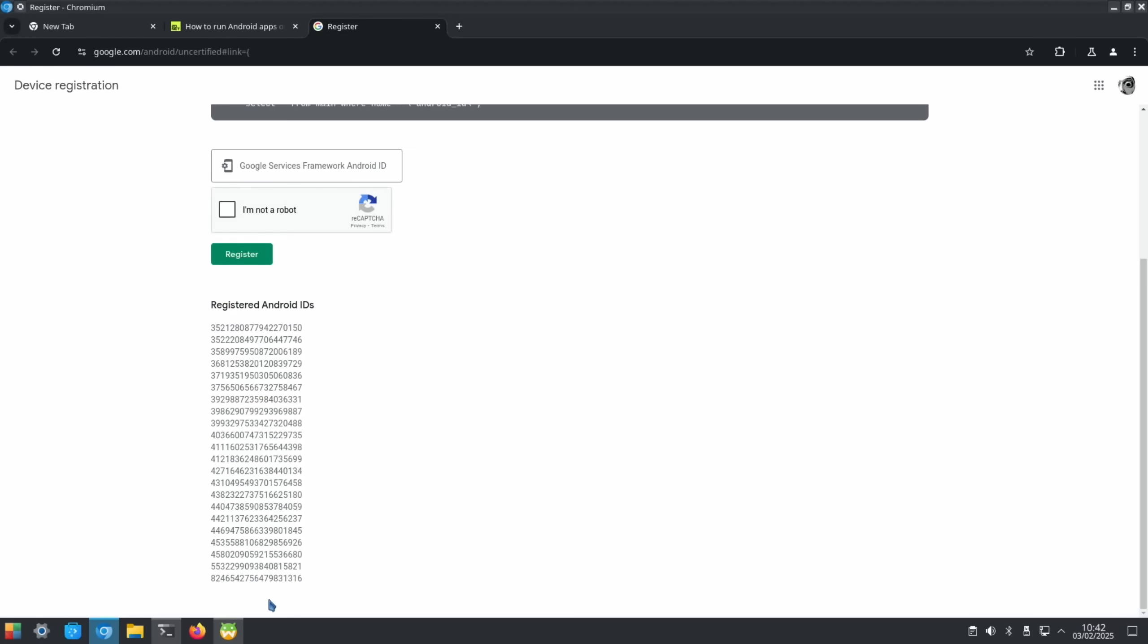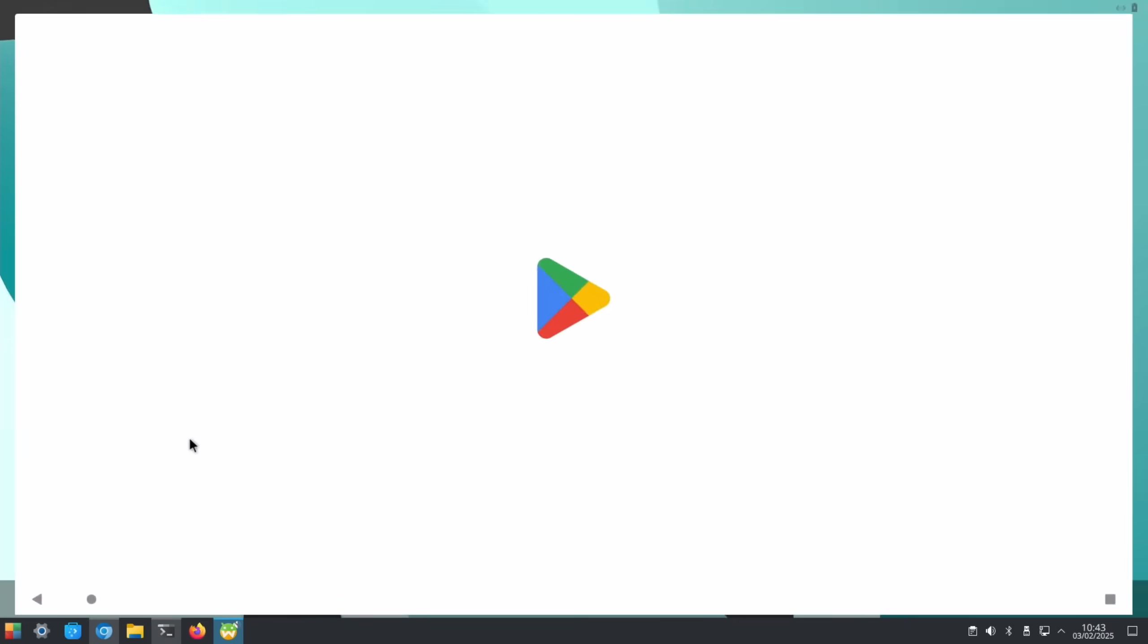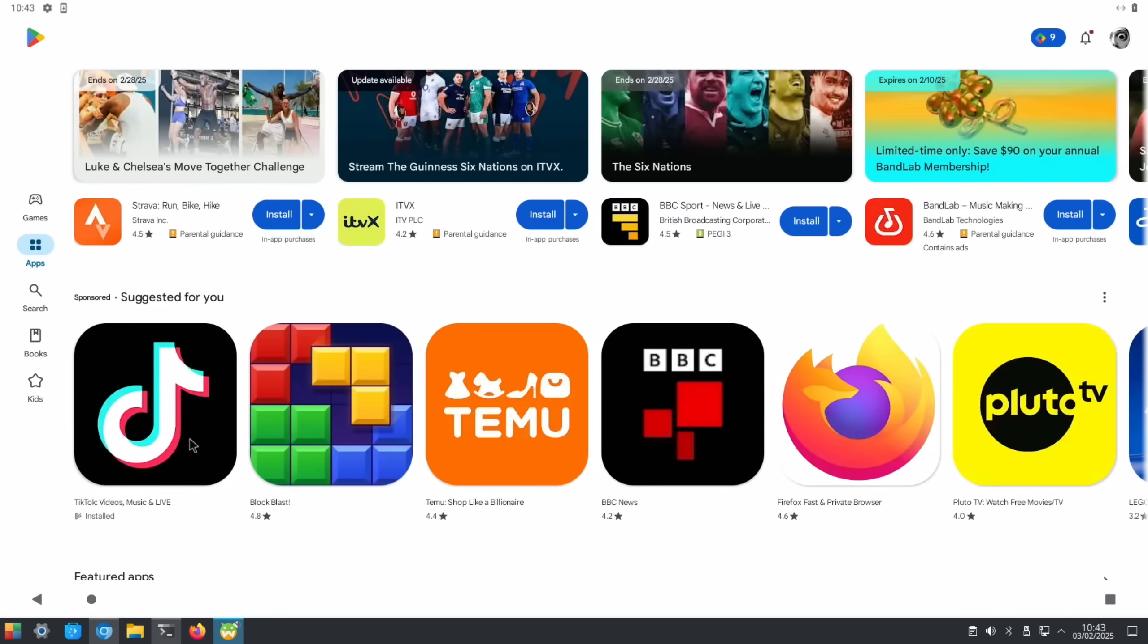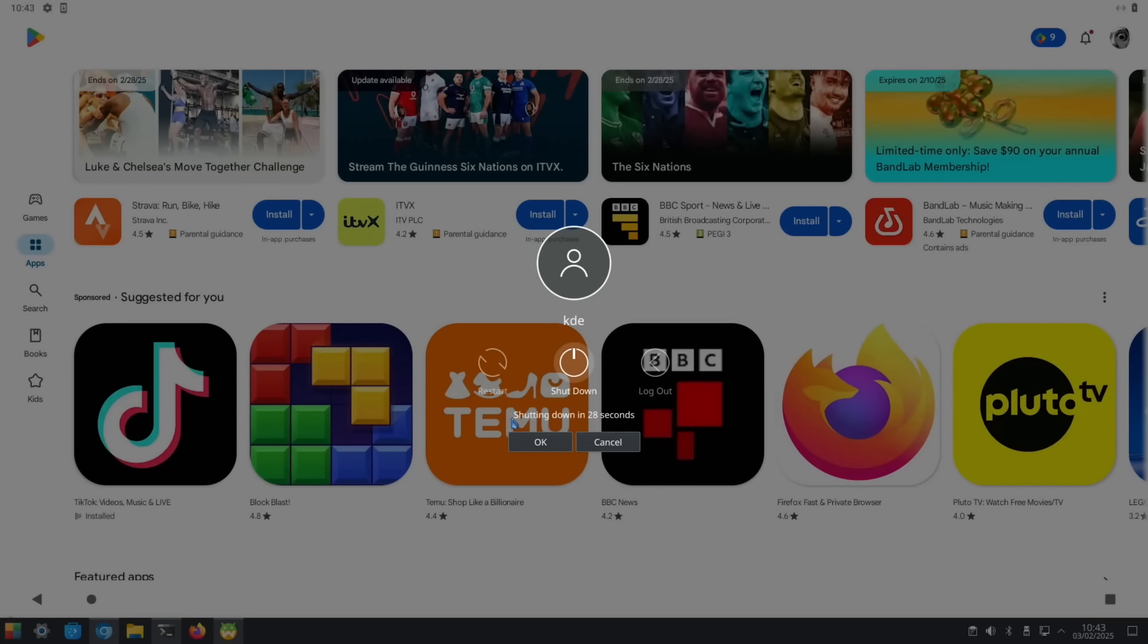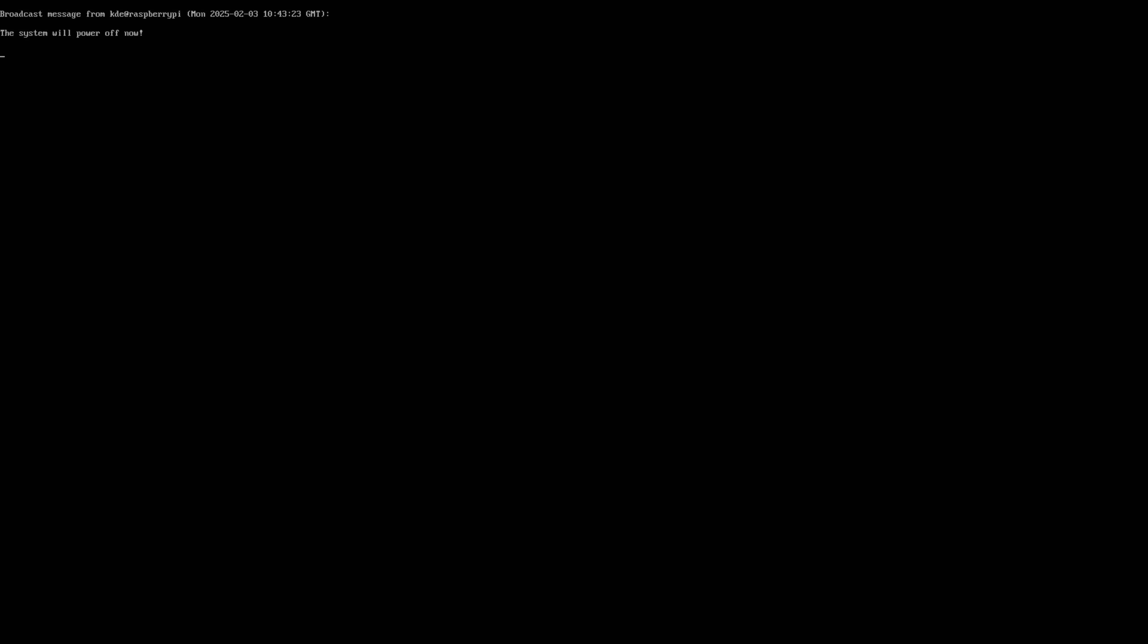Register device. You just copy it into here, say you're not a robot, and hit register. It will show up at the bottom of here. After a couple of minutes you'll have the Google Play Store up and running. You'll sign in and it will work.